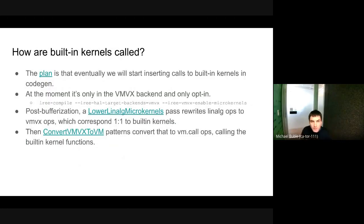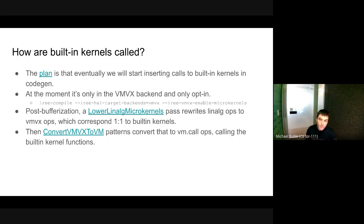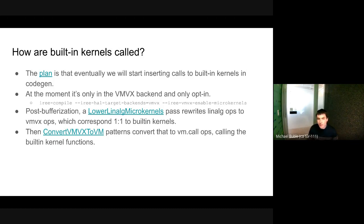How do we call kernels? The idea is eventually we could call them from anywhere we have use for them, such as in the middle of Cogen, where everything else is otherwise generated by the compiler. We could have, for some specific things, a pattern that would insert the calls to those built-ins. However, at the moment, the only vehicle for these kernels is the VMVX backend. And even then, you have to pass a non-default flag to enable those micro-kernels.